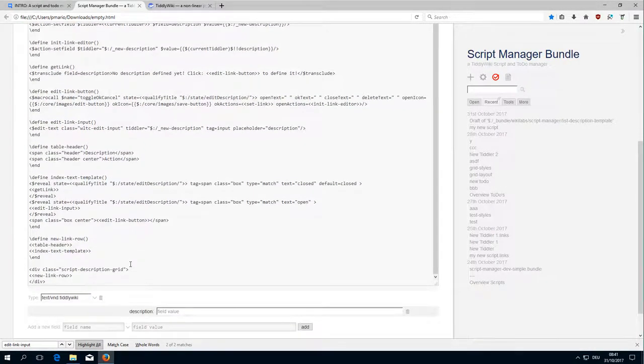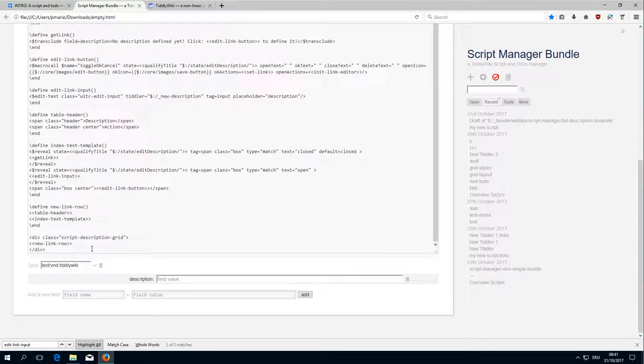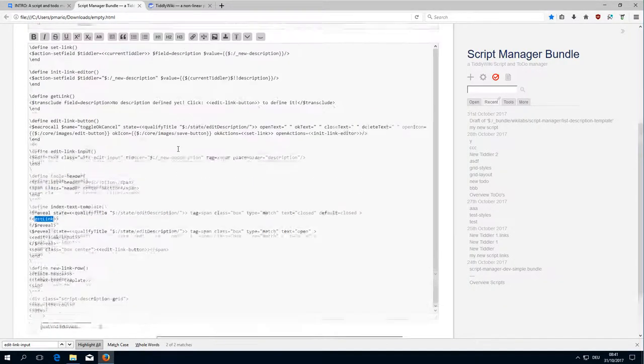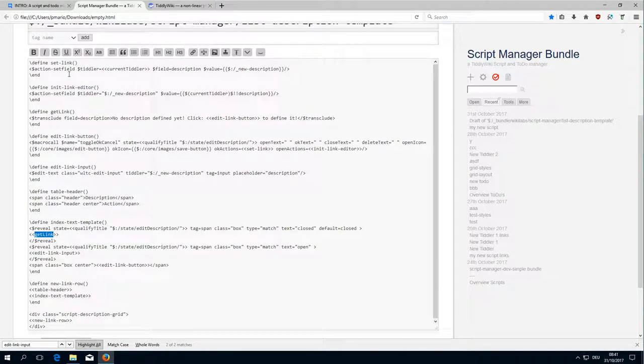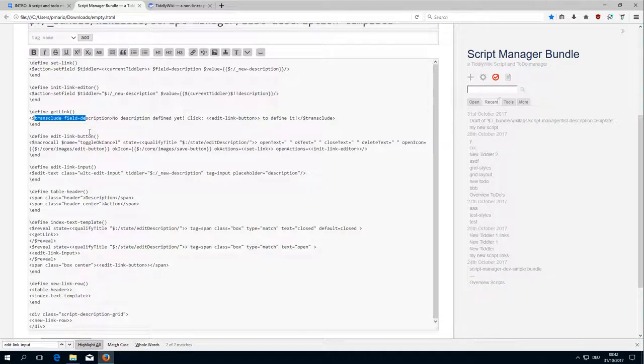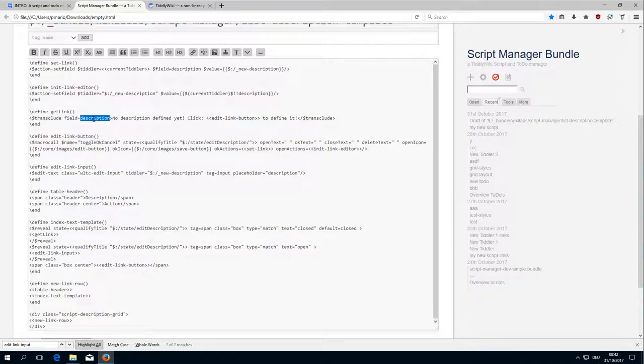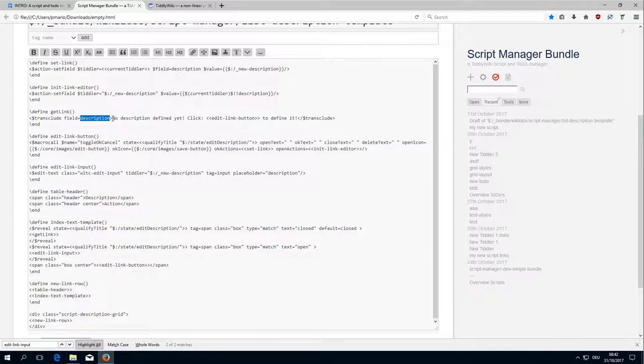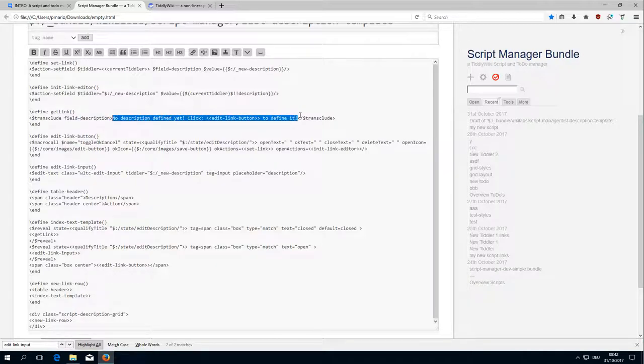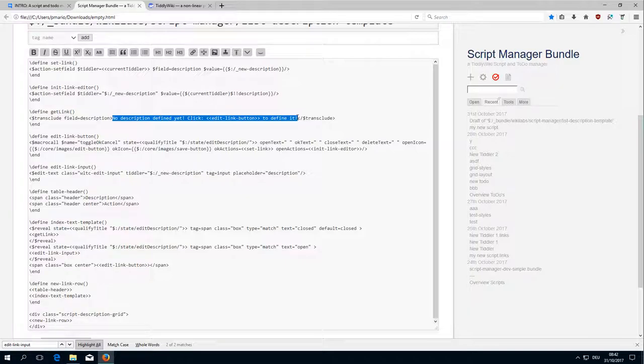Let's have a short look at the different elements. There is the get link, just is a transclusion. As I told you, if the transclude widget doesn't find the field or the tiddler which it should transclude, it uses this text which is part of the transclude body to show it. And in this case there is no description defined yet. And if it finds the description it just shows it.